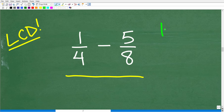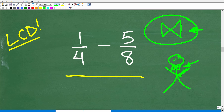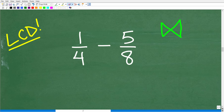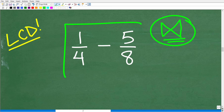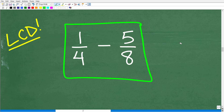So the name of this method — and this is my name for it — I call it the bow tie method because it kind of reminds me of a bow tie. The main idea is that you remember this pattern. To add and subtract fractions using the bow tie method, we need to follow this very specific pattern. Let's get into it right now.